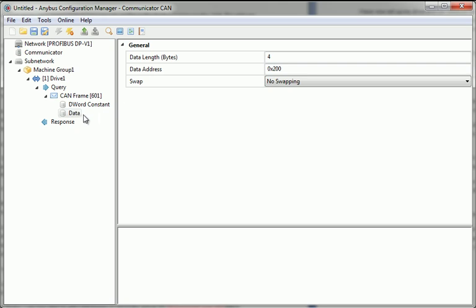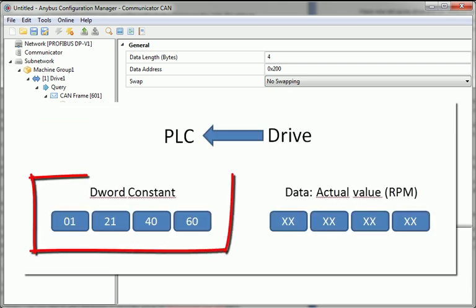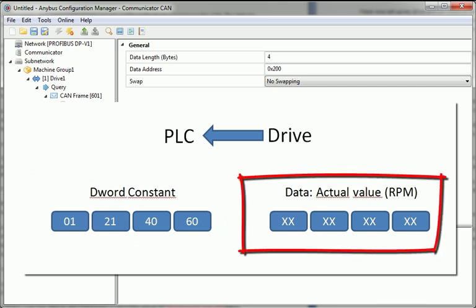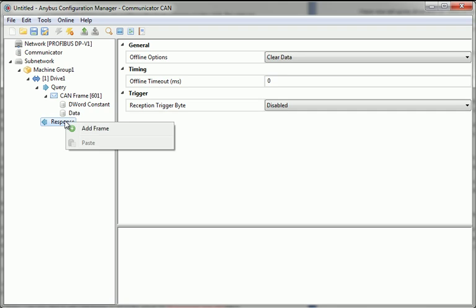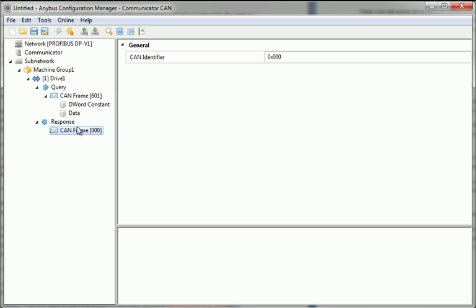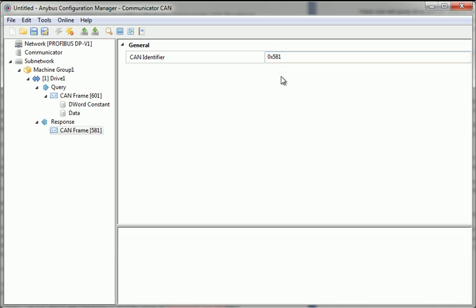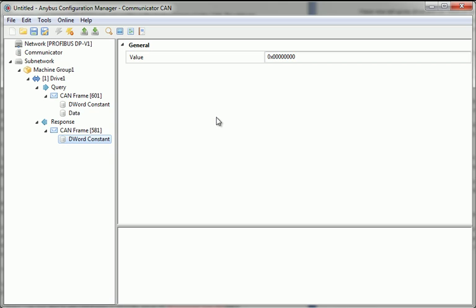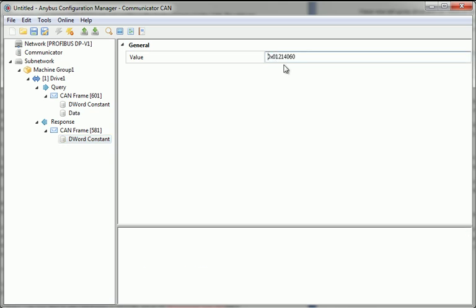Moving on to the response, I want to do the same thing here. Add a double word constant and a DATA object of 4 bytes consisting of the response from my drive. In the Configuration Manager, I add a frame and set the CAN identifier to 581. I add the double word constant and specify a value. We also add the DATA object with 4 bytes.